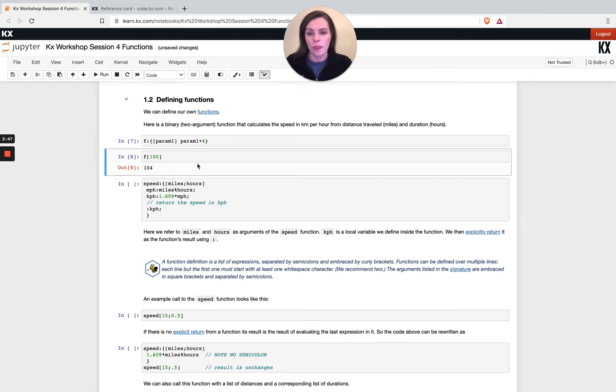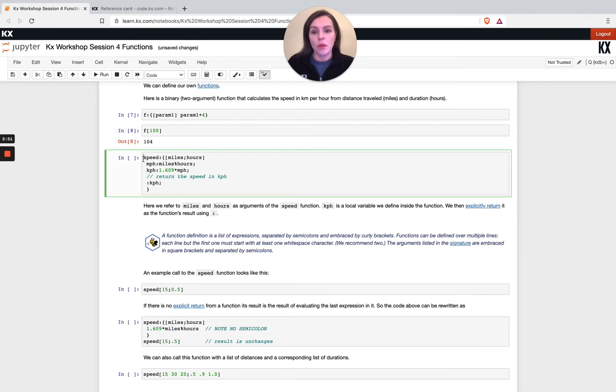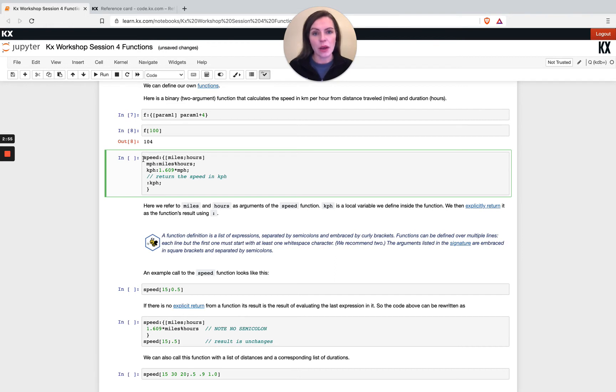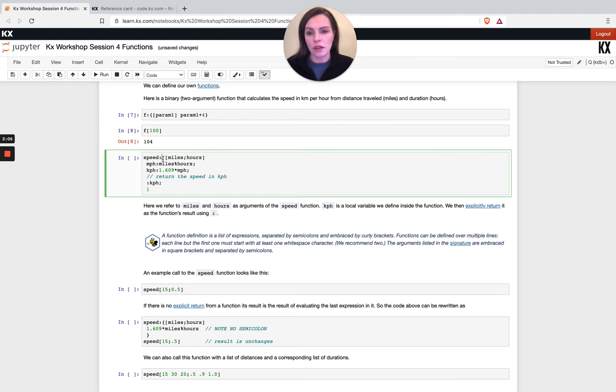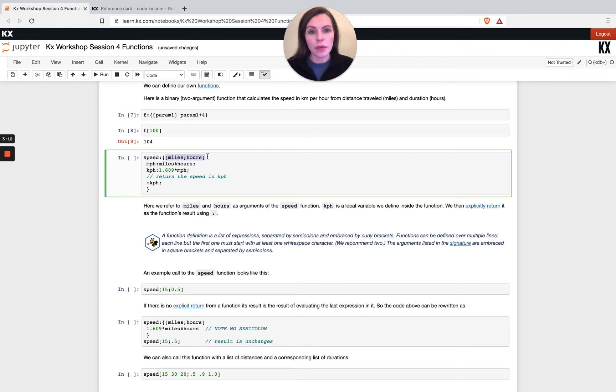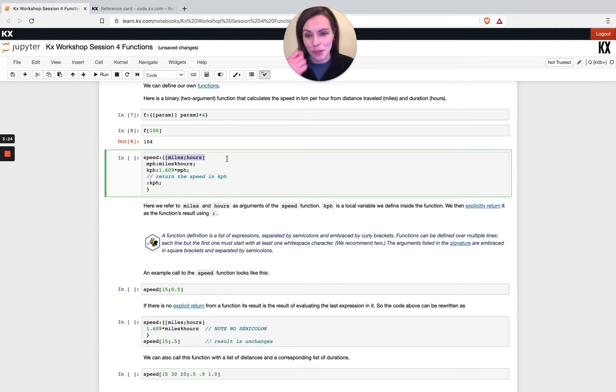Let's do something a little bit more complicated. Say for example we want to calculate our speed, so miles divided by hours, and return the kilometers per hour value rather than the miles per hour value. We would use this exact same notation here. We've got our open curly bracket and our closed curly bracket, then we have square brackets which are defining our parameters we need for this function, and then we've got our function split over multiple lines. You don't have to split this over multiple lines, you can just continue writing it on the same line, but I wouldn't recommend that because it's going to be pretty hard to read.